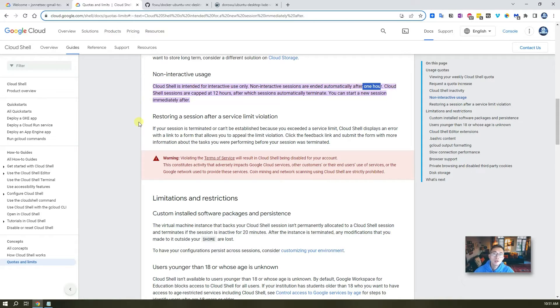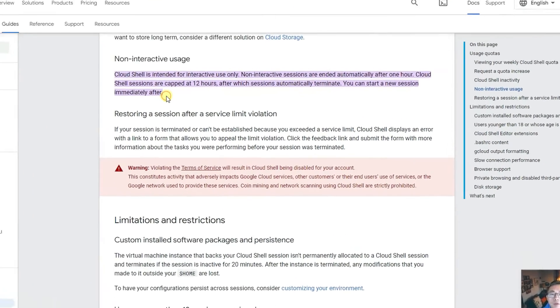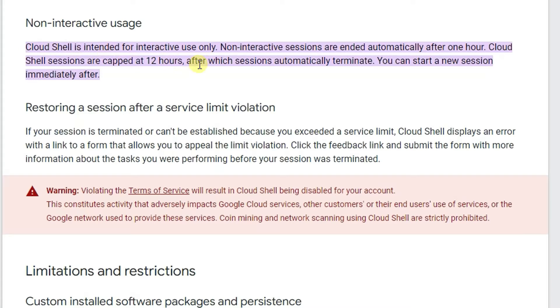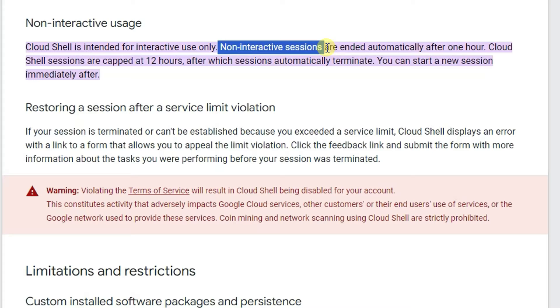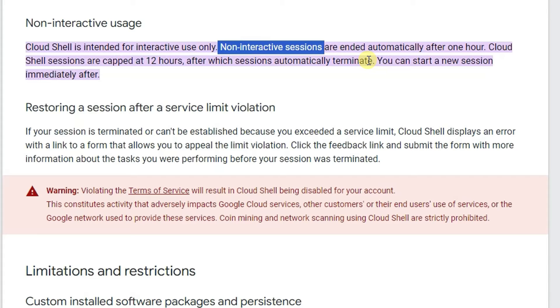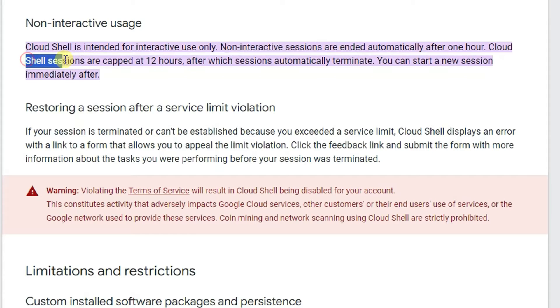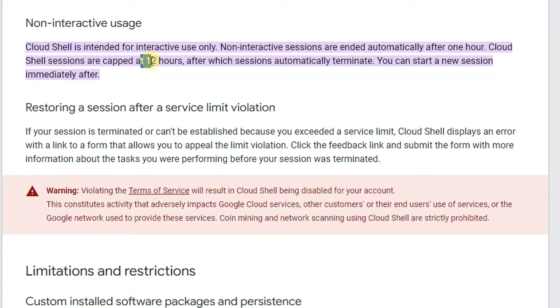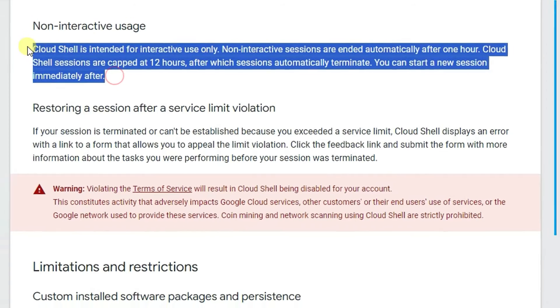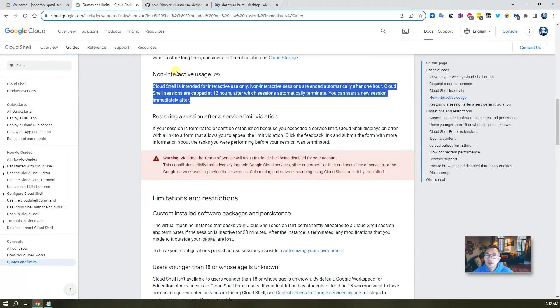While it's running, I'm going to show you some limitation. CloudShare has a non-interactive session for one hour. So if you are not using your CloudShare, type in a command or do some work there, by default, one hour it will be terminated. And the cap for total one CloudShare session is 12 hours. So no matter what you do in 12 hours, the whole session will be terminated. But you can start a new session right away. So just keep this information in mind.